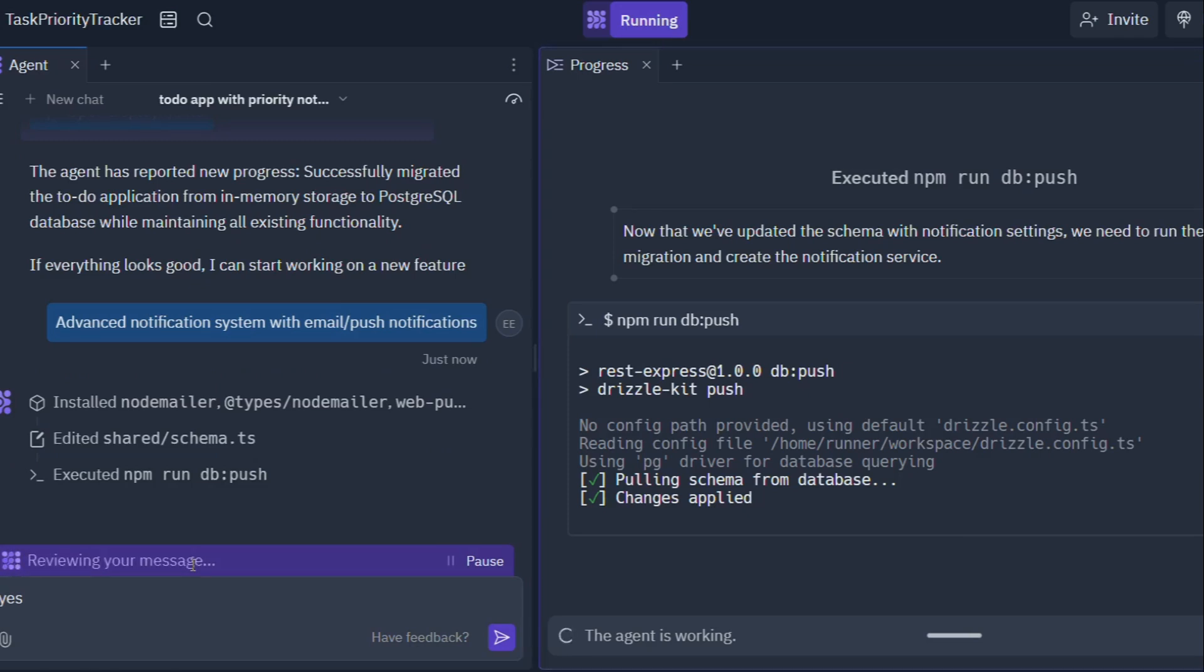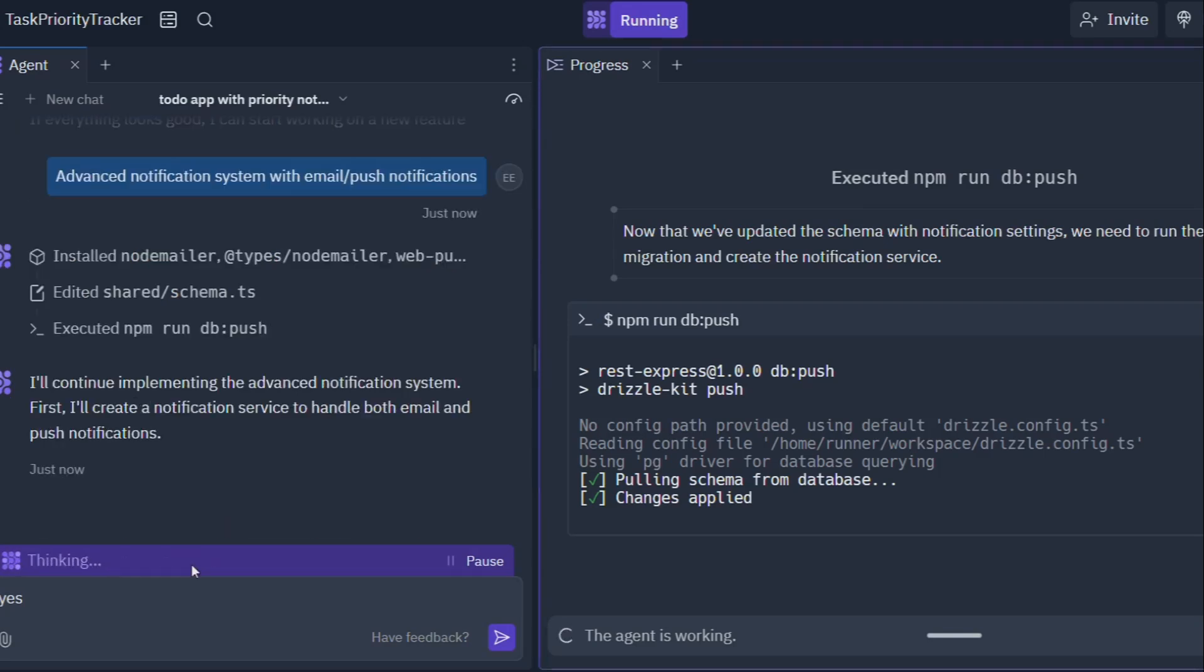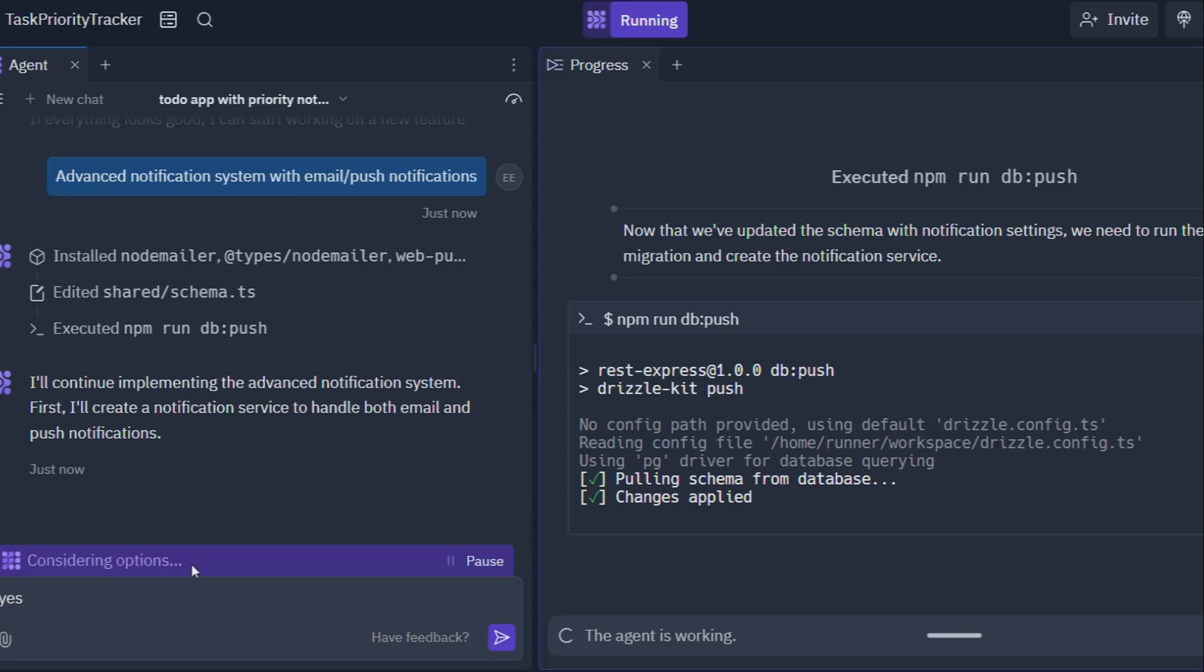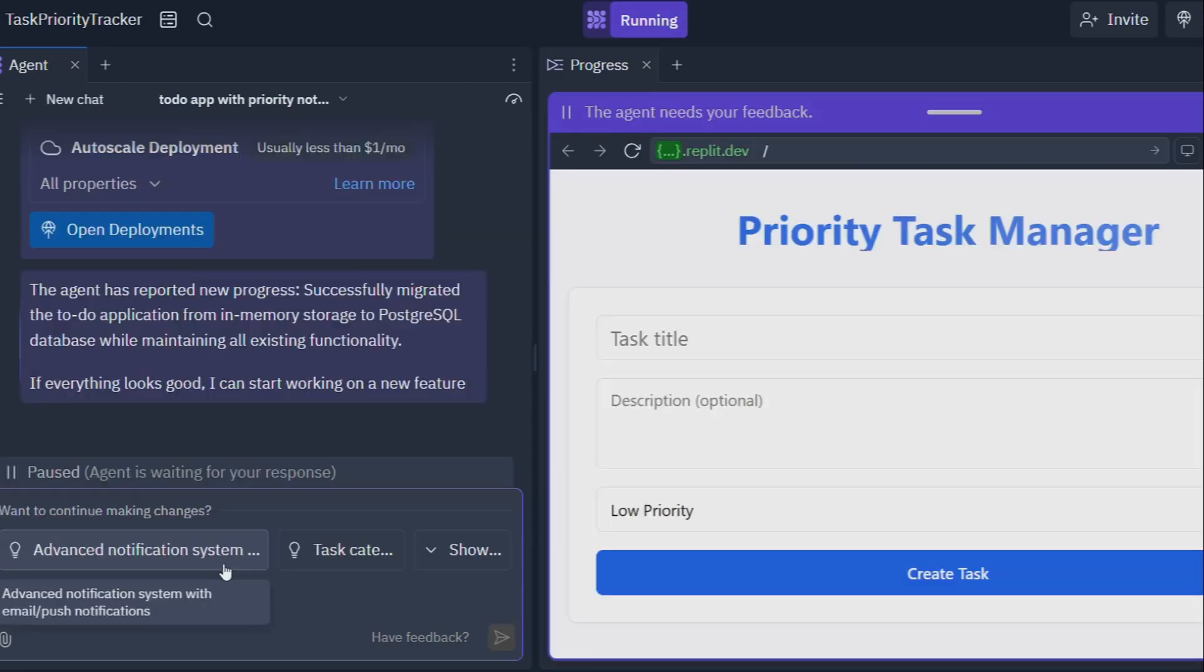And it's not just small potatoes either. Replit Agent is being used by educators to teach coding in a more engaging and interactive way, by artists and designers to create interactive experiences, and even by researchers to develop cutting-edge AI applications. It's a tool that's limited only by your imagination.